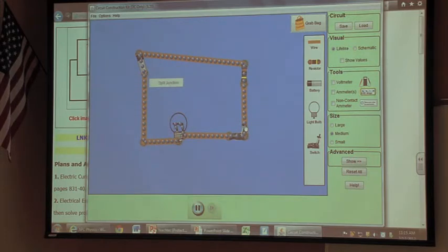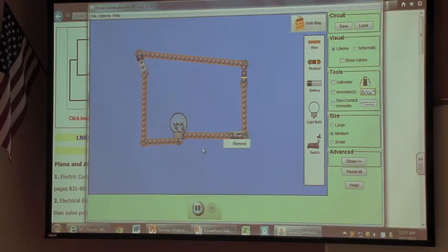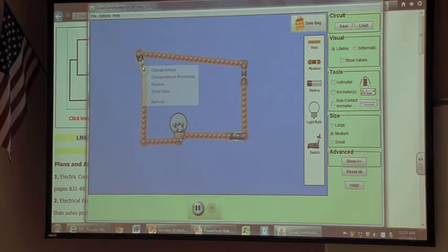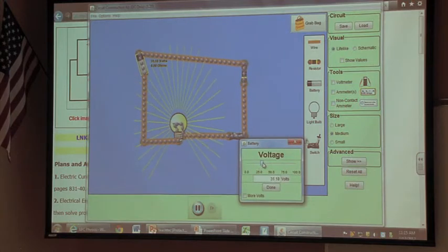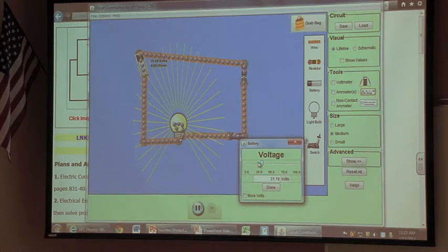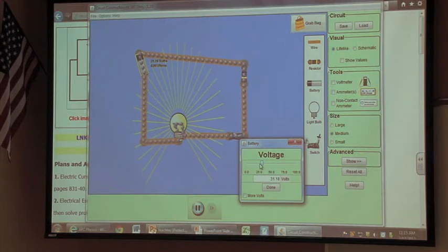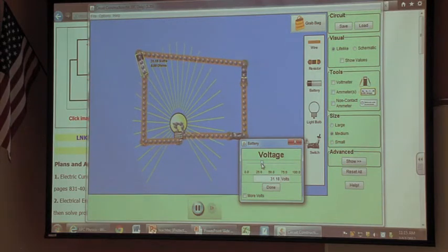You need one more thing — a battery. And then when you throw the switch, hopefully the light goes on. There's a way to adjust the voltage: if you right-click on the battery, you can change the voltage, and students learn that the illumination of the bulb is proportional to the voltage.